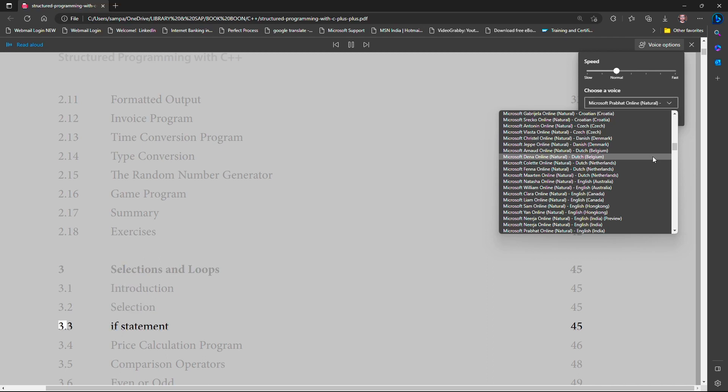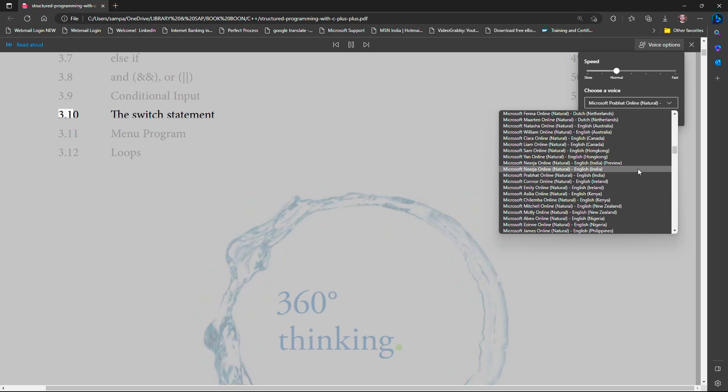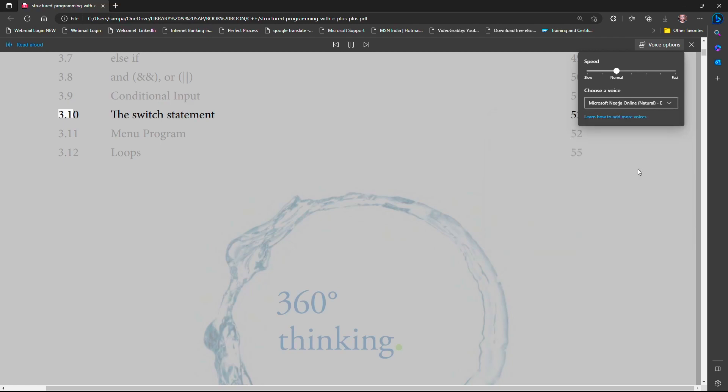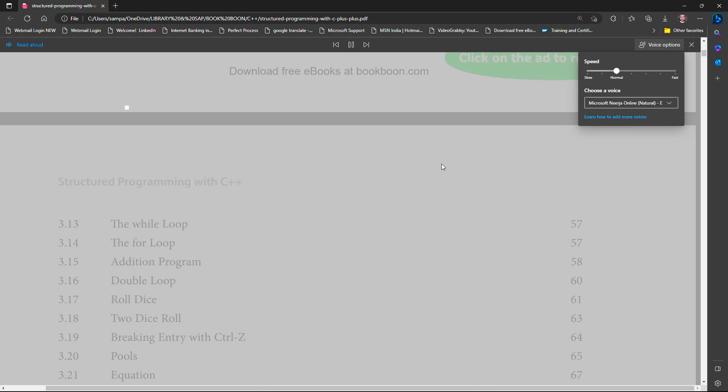Now we can change the voice of PDF reading. 53.9 conditional input. We can also change the voice.